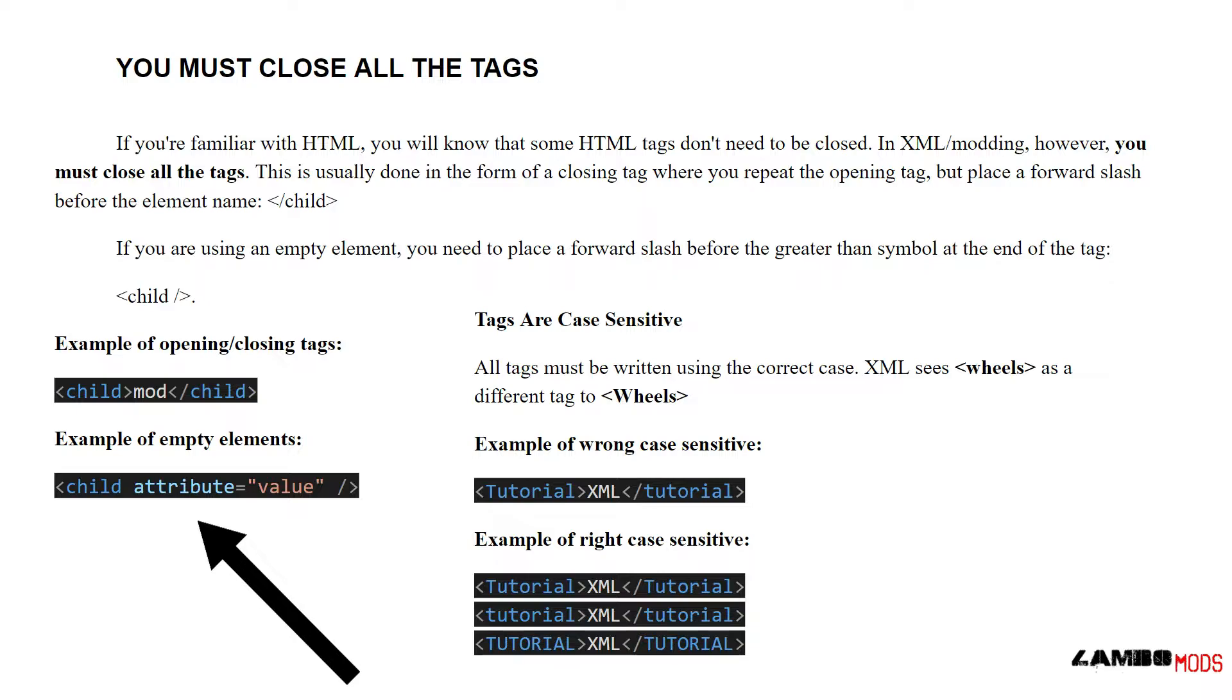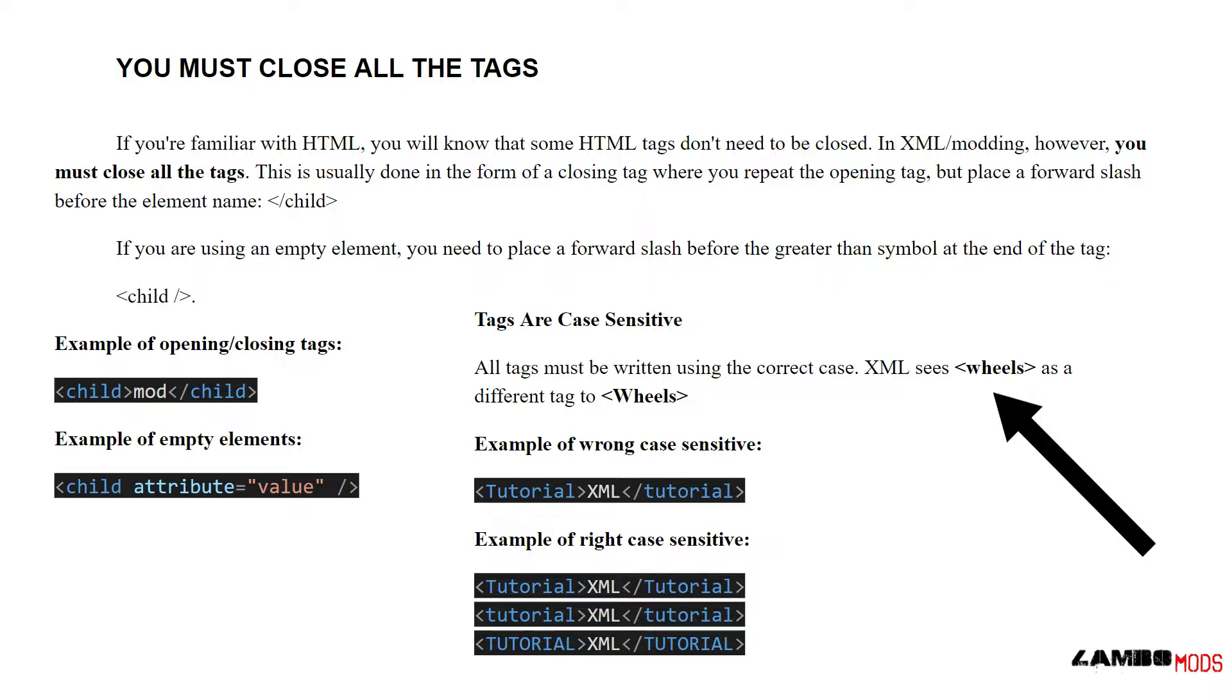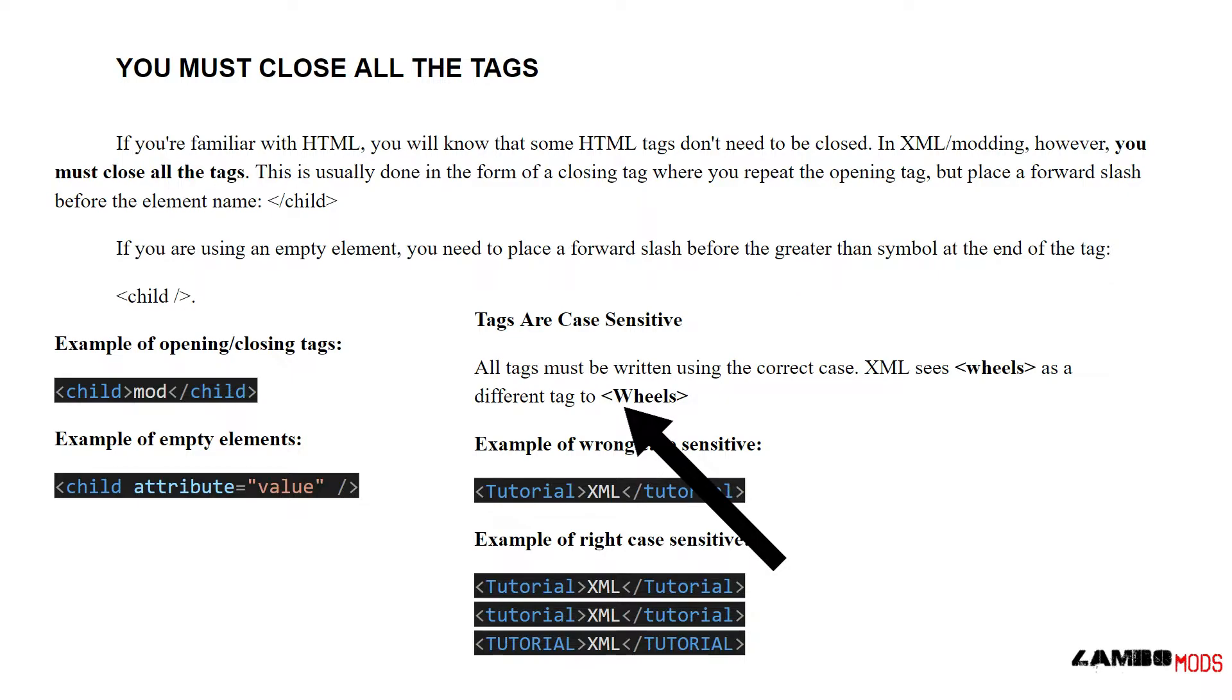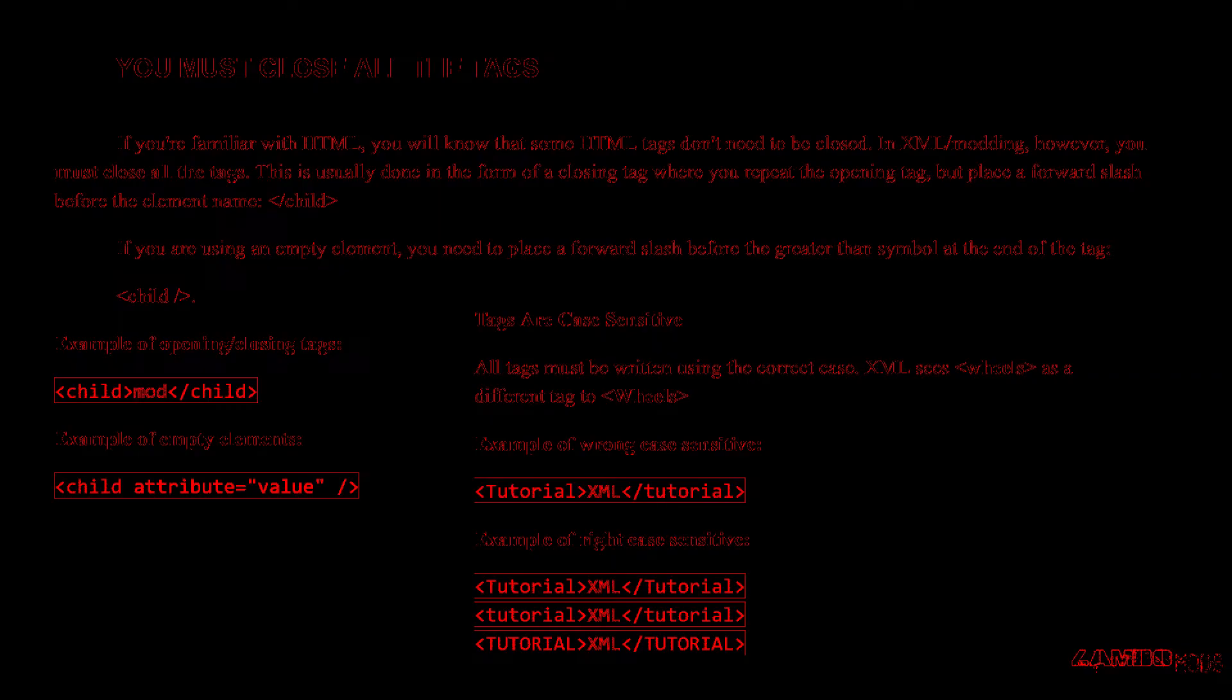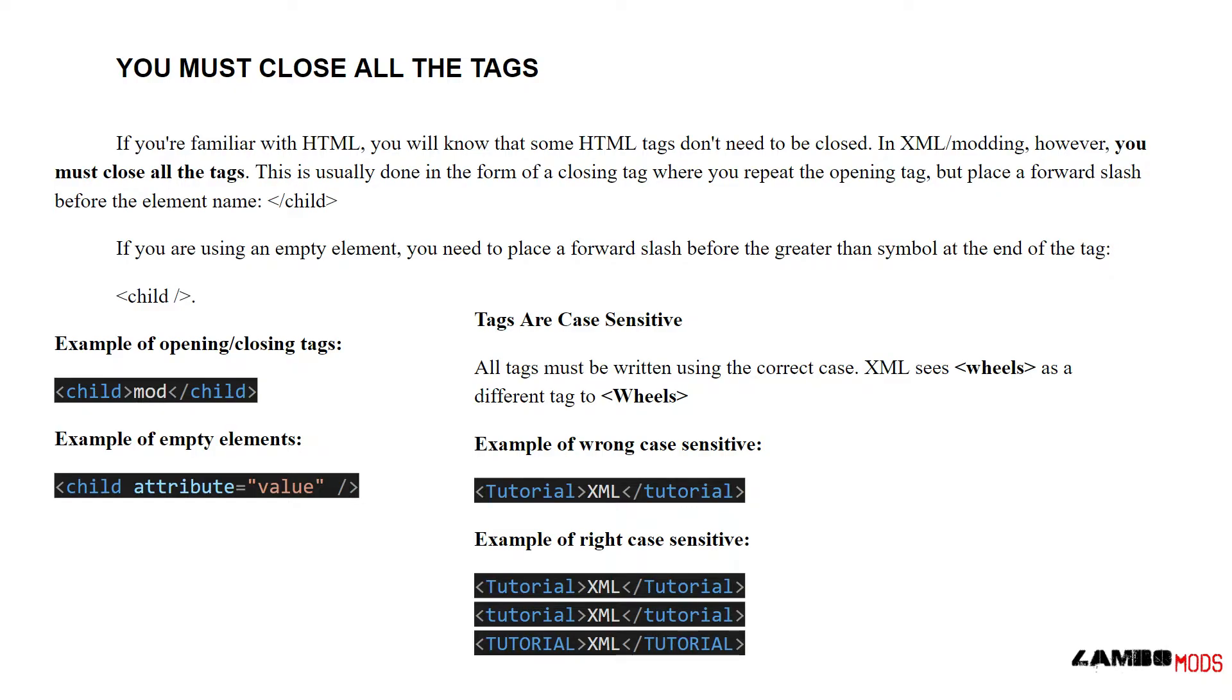Tags are case sensitive. All tags must be written using the correct case. XML sees 'wheels' as a different tag to capital W 'Wheels'. Example of wrong case sensitive: capital Tutorial, but uncapitalized closing tag tutorial. That's an error waiting to happen. Below are some examples of the right case sensitive where everything's the same. Everything matches.